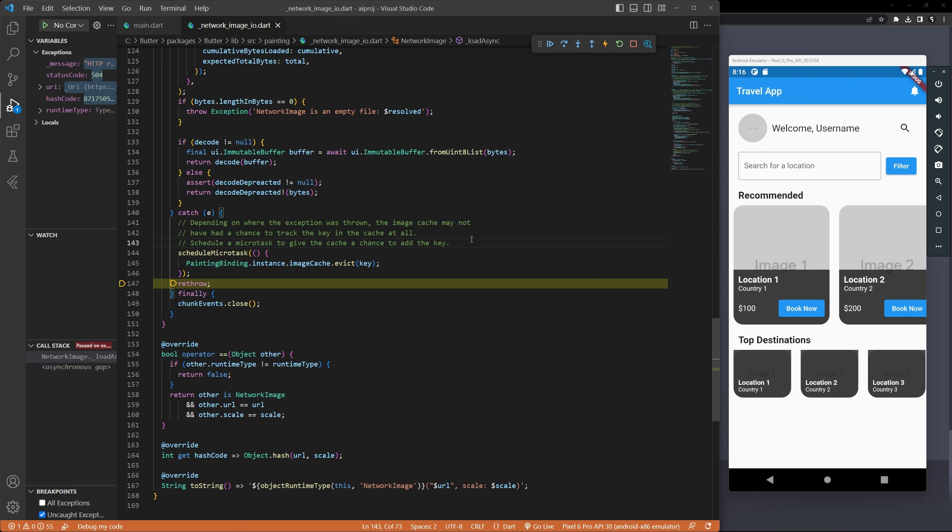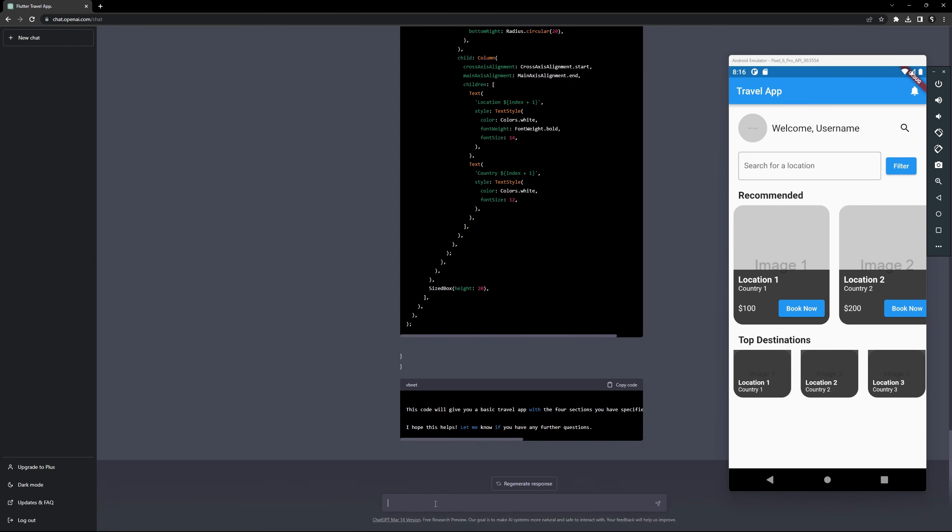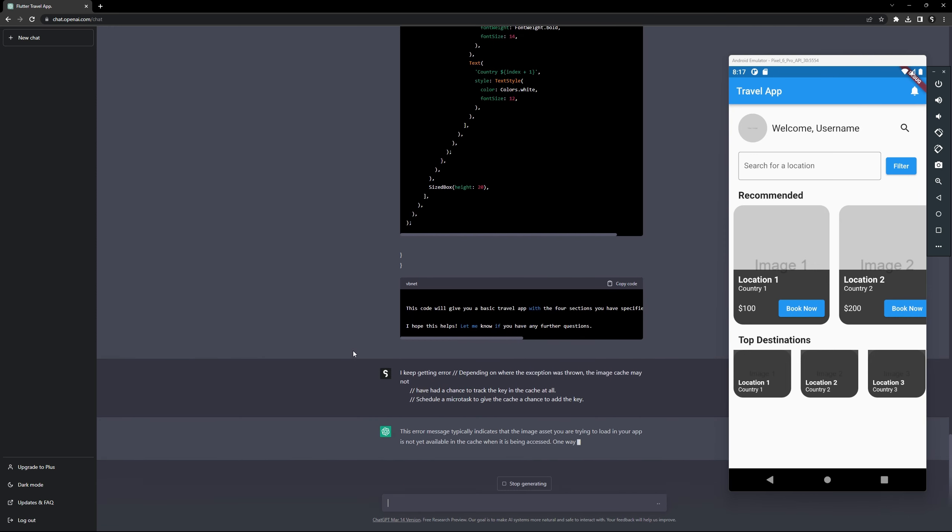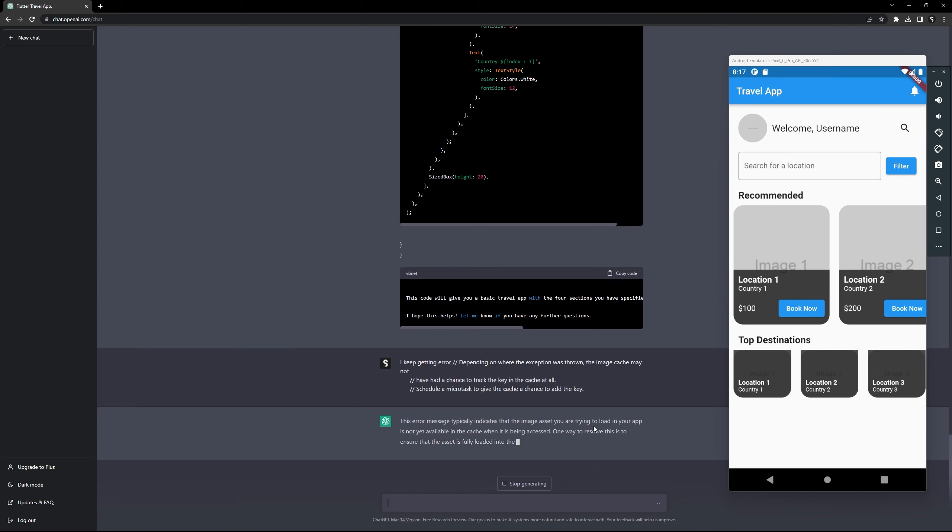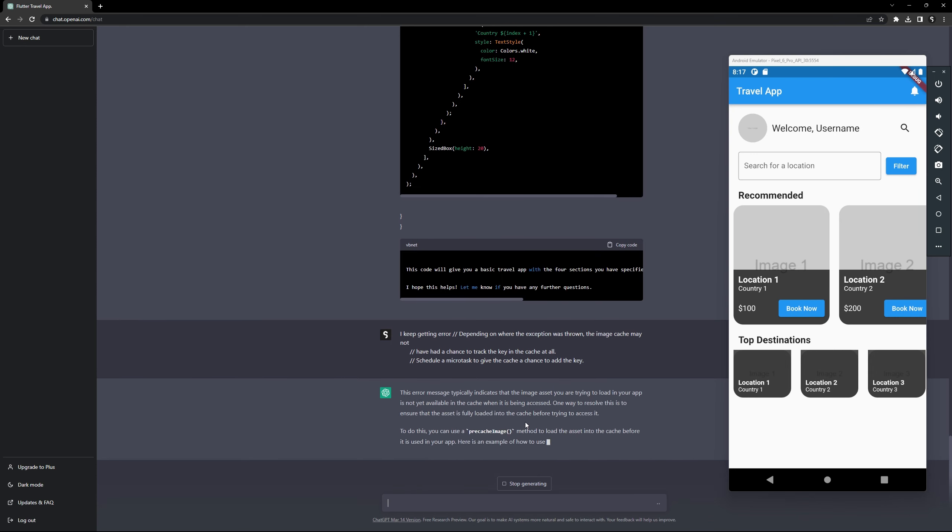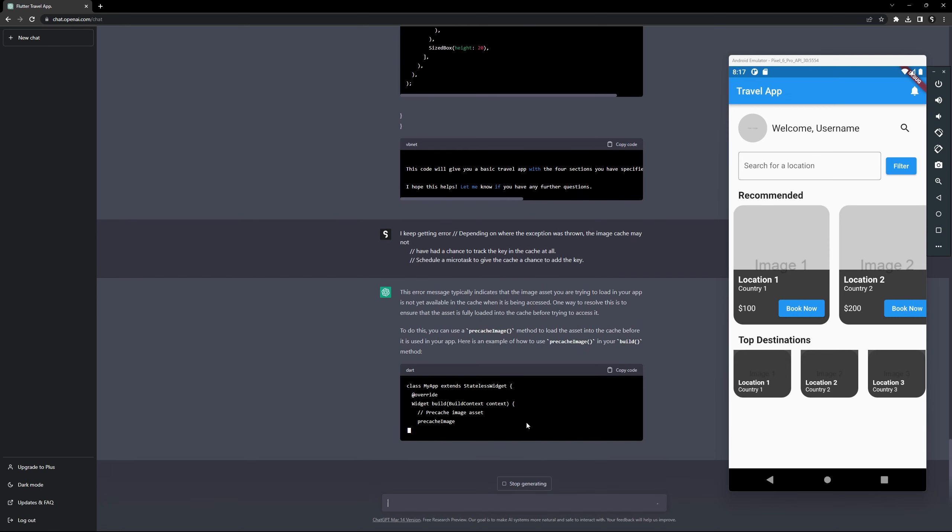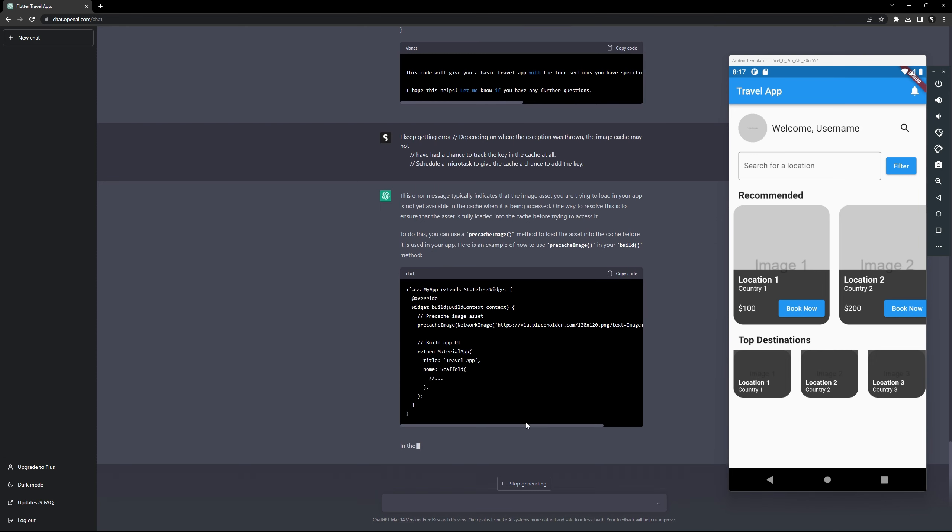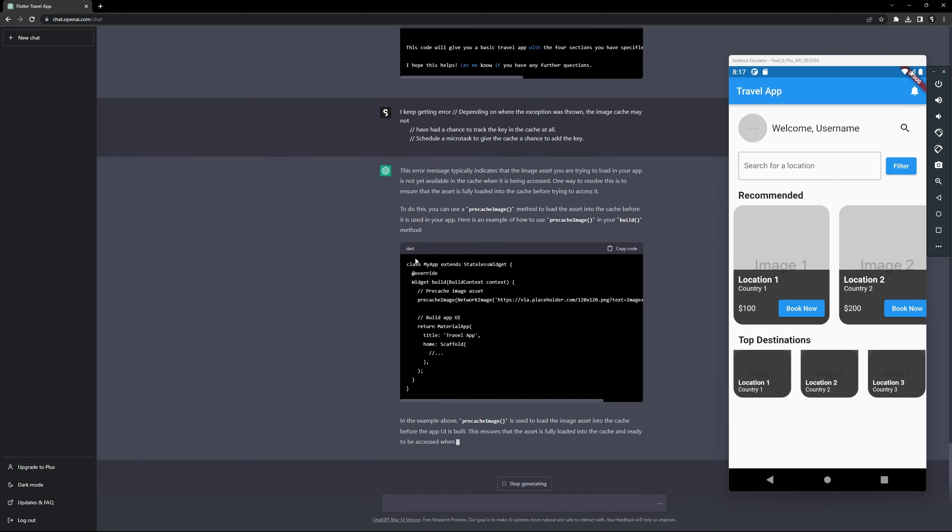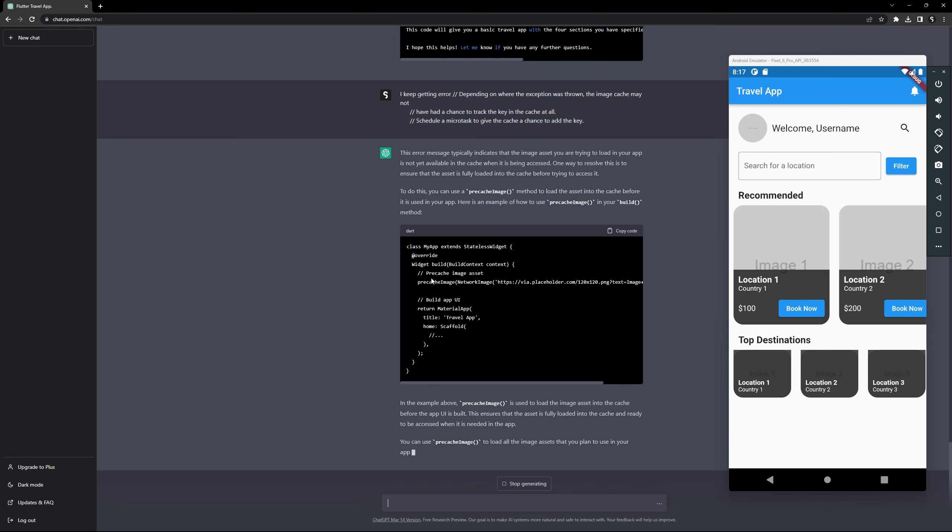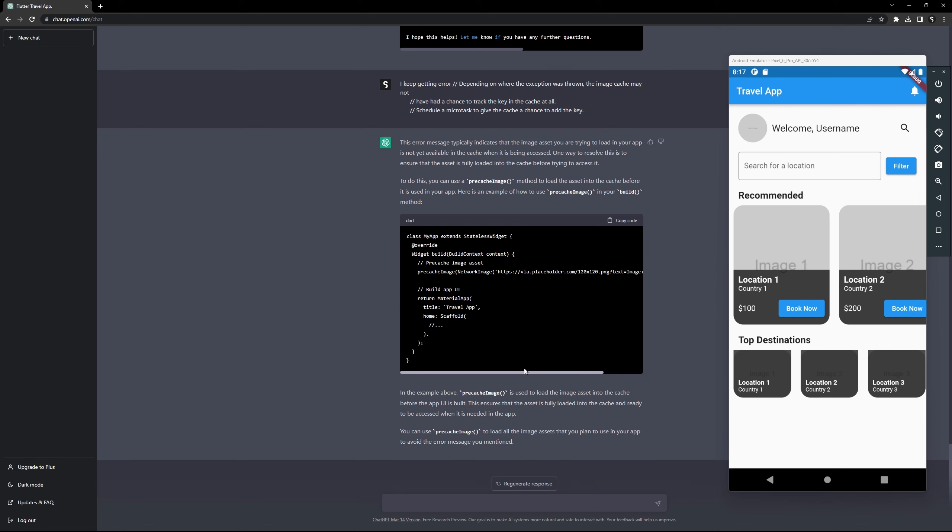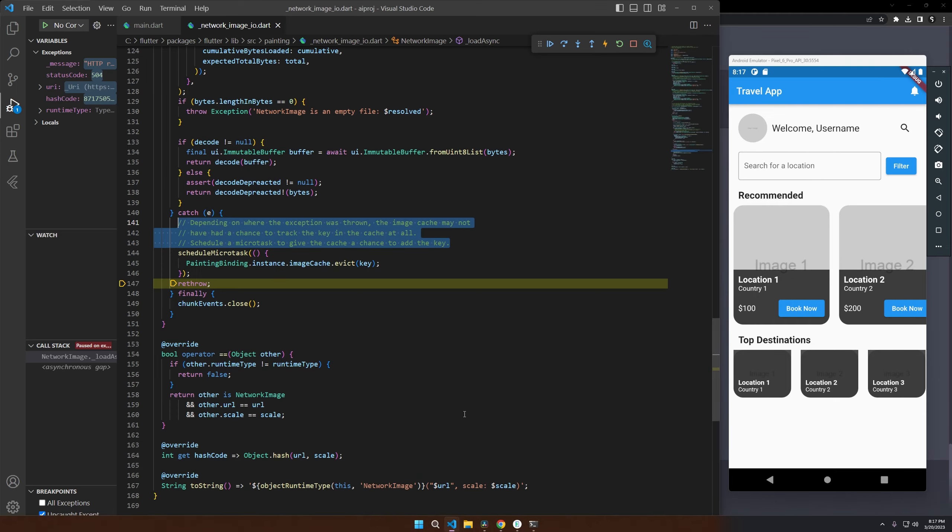It keeps throwing an error on the cache, but that's okay. We could always fix that. Ask GBT how to stop that as well. In fact, let's, you know, we're having an issue here. Let's ask ChatGPT if they can fix it. I keep getting error. All right. Let's see what it says about this. Then, the image you're trying to load in your app is not available in the cache when it is being accessed. One way to resolve this is ensure that the asset is fully loaded into the cache before trying to access it. To do this, you can use a pre-cache image. So this is really cool. Actually, it's saying, Hey, you could pre-cache these images instead. And if we do that, then this is actually pretty cool.